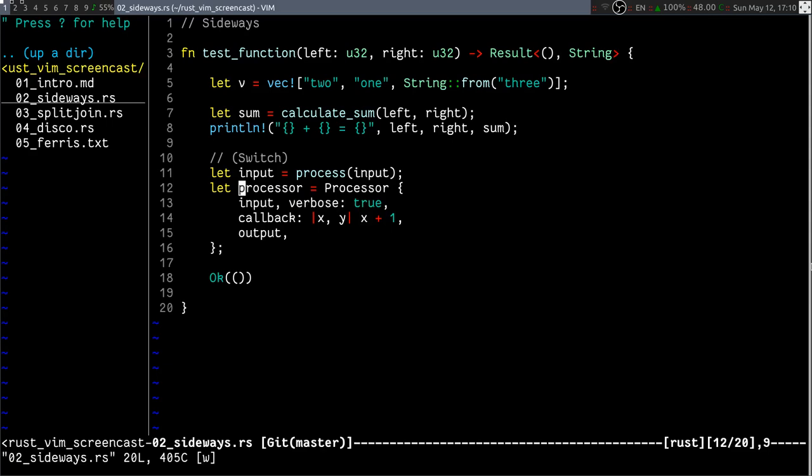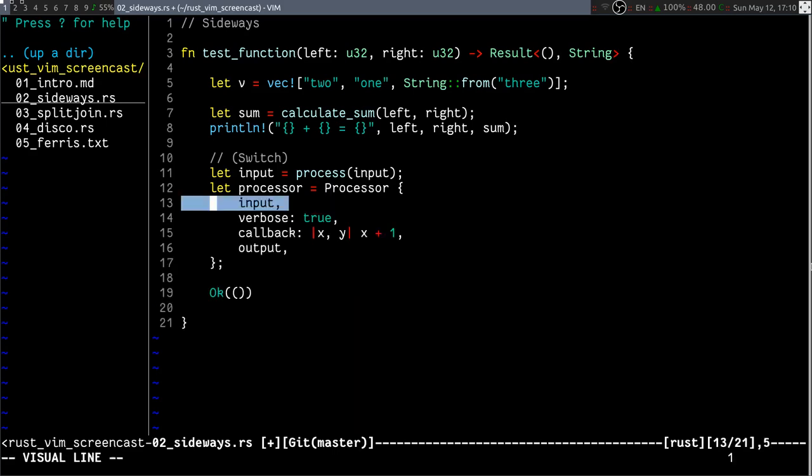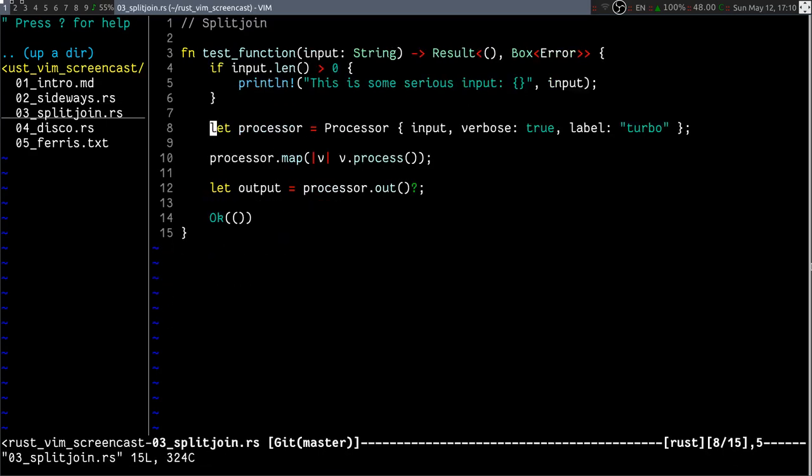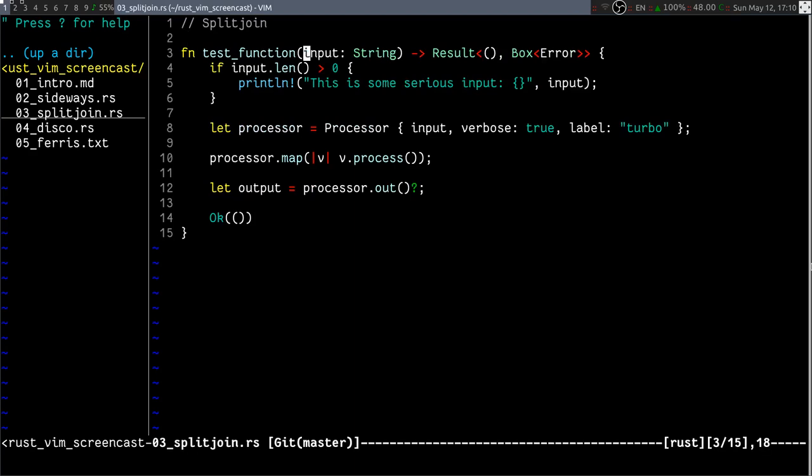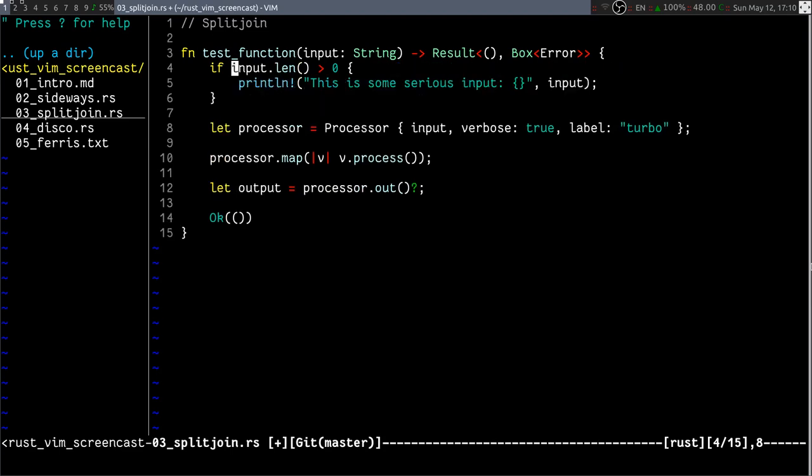Another thing I can do on structs is join them up and split them back into multiple lines. This comes from the split join plugin. Split join lets you operate on multi-line code to join in a single line or single line code to expand it.